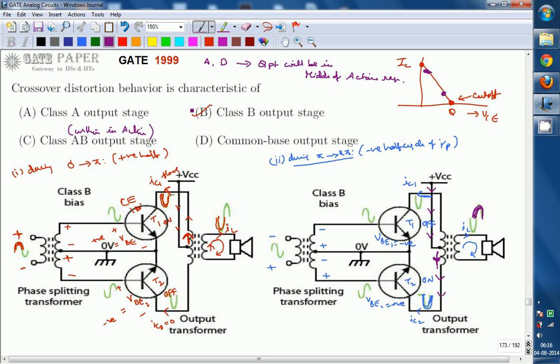The right answer for this question is class B. Crossover distortion behavior is only present in class B, because the Q point is exactly located at either cutoff or saturation, and both transistors are located at either cutoff or saturation regions. Thank you.